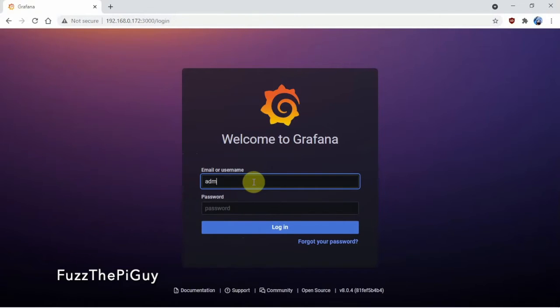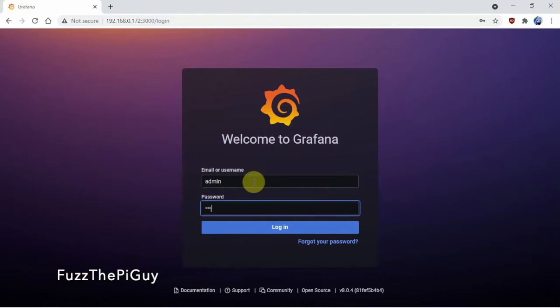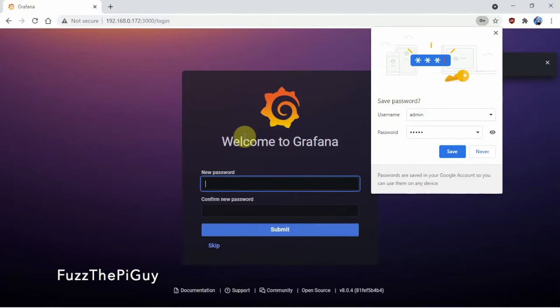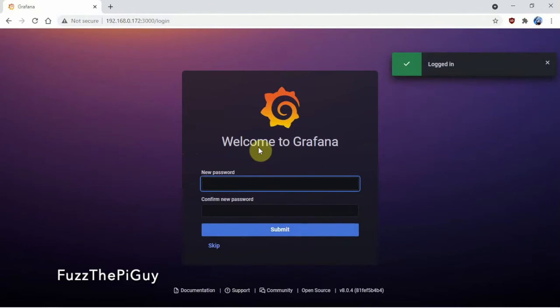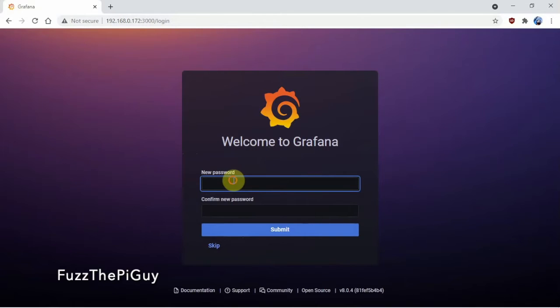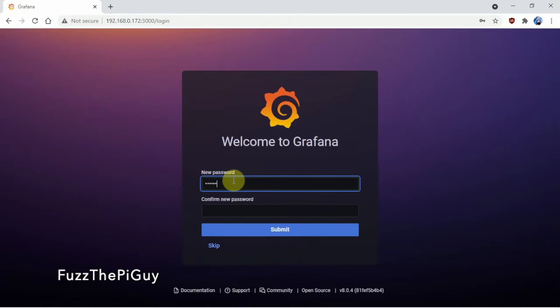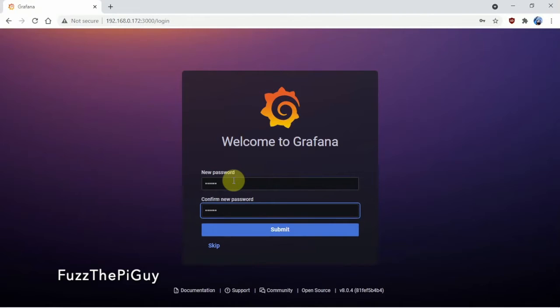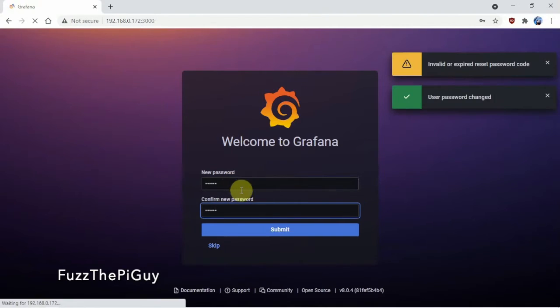All right, so now it's going to ask for a new password and we'll just put in something here, or you can skip it I guess.